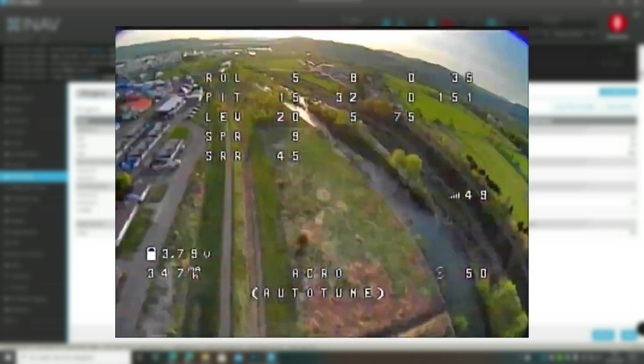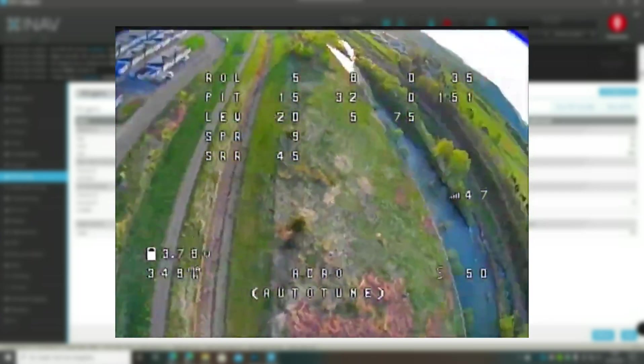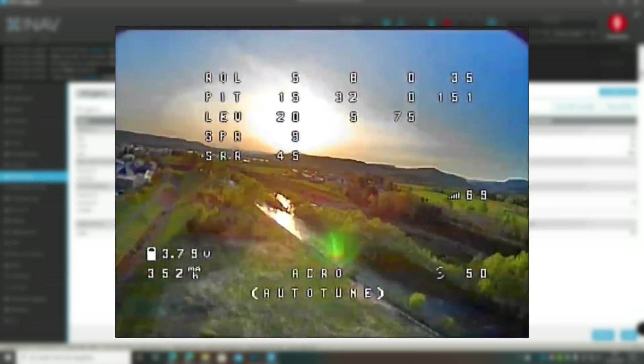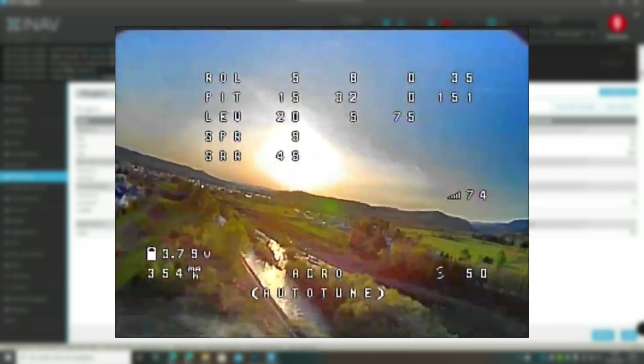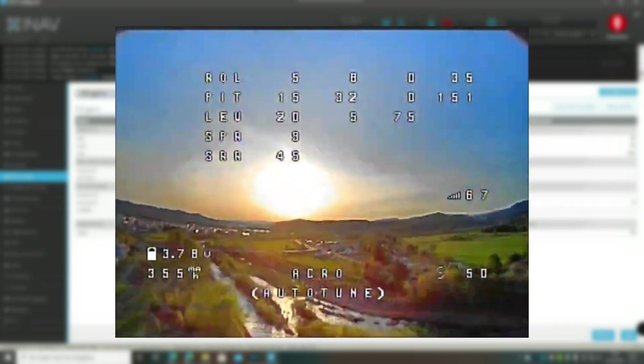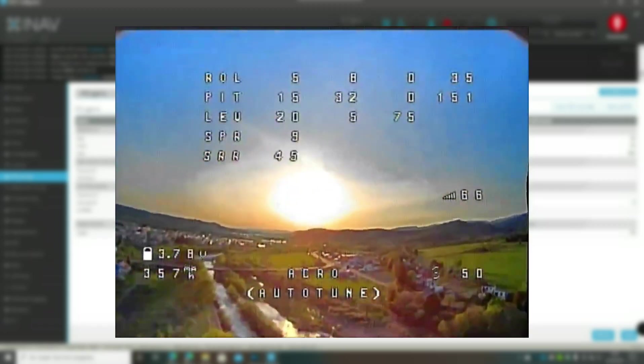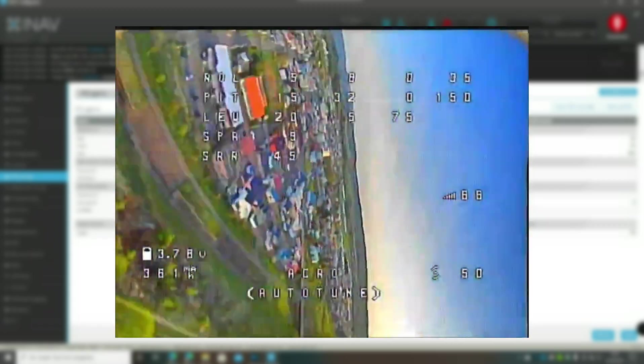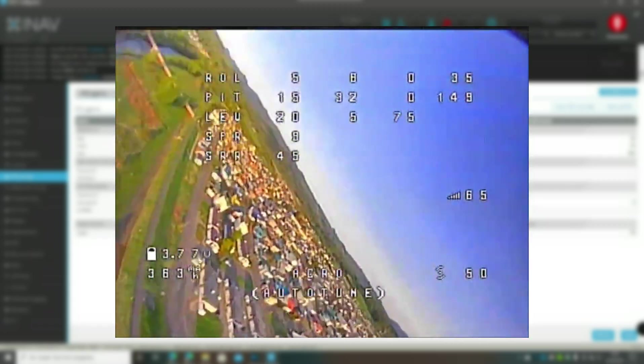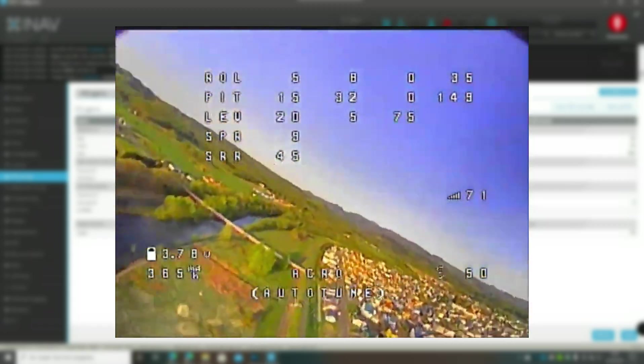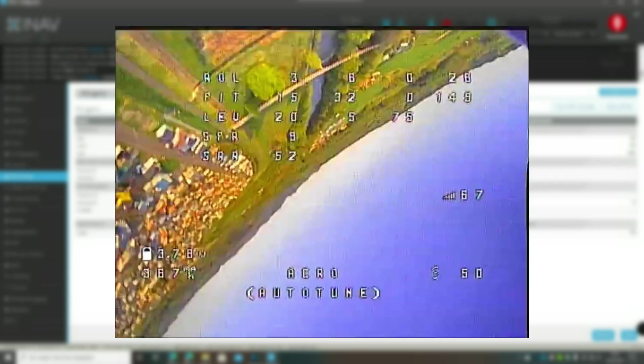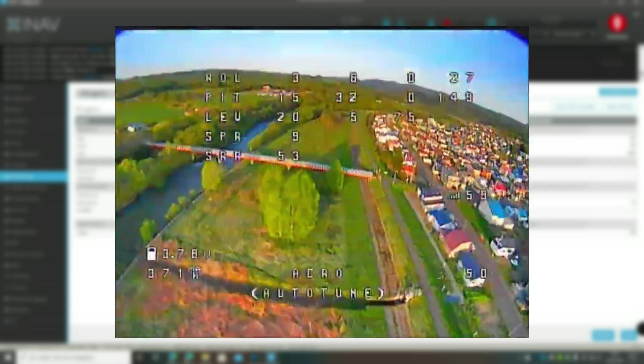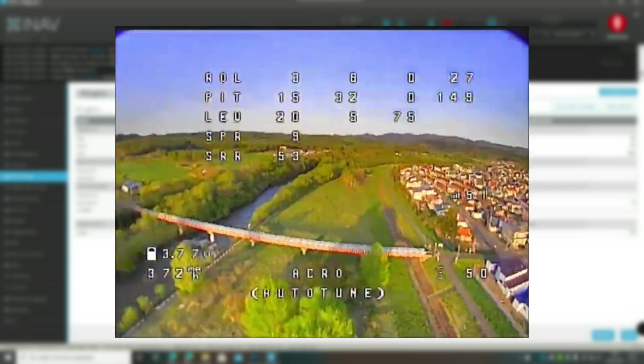Of course you can change that later or afterwards. And the roll rate goes actually even higher than it was before.